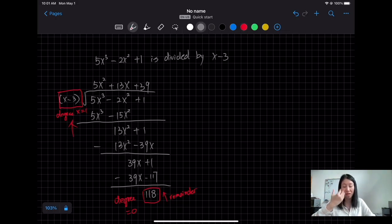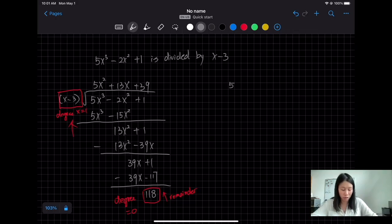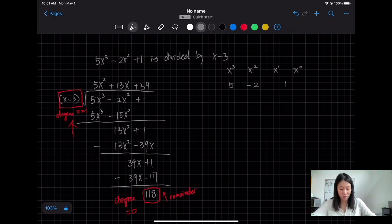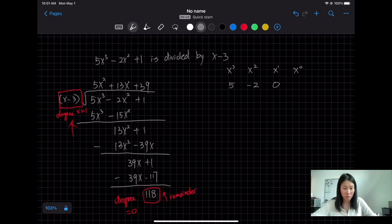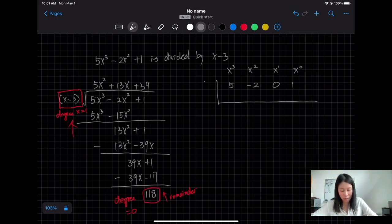Now I'll use synthetic division for the same problem. Write down the coefficients. I have 5, −2, and 1 — but this is incorrect because you must write from highest to lowest degree and can't skip any. I have x³, x², x¹, and x⁰. The coefficient of x³ is 5, x² is −2, x¹ is missing so use 0, and the constant is 1. Since we're dividing by x − 3, the root is 3.